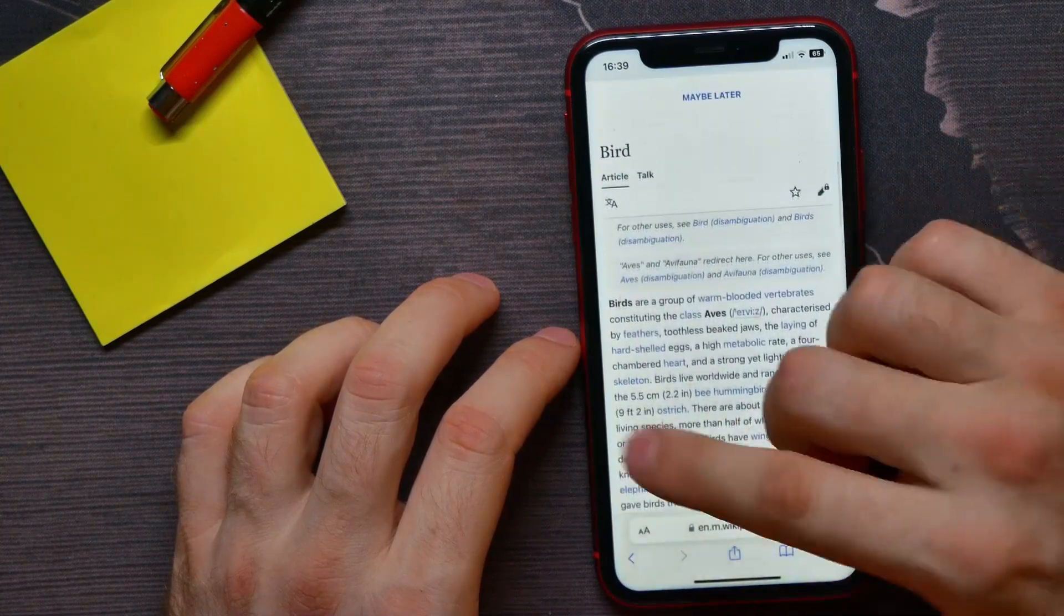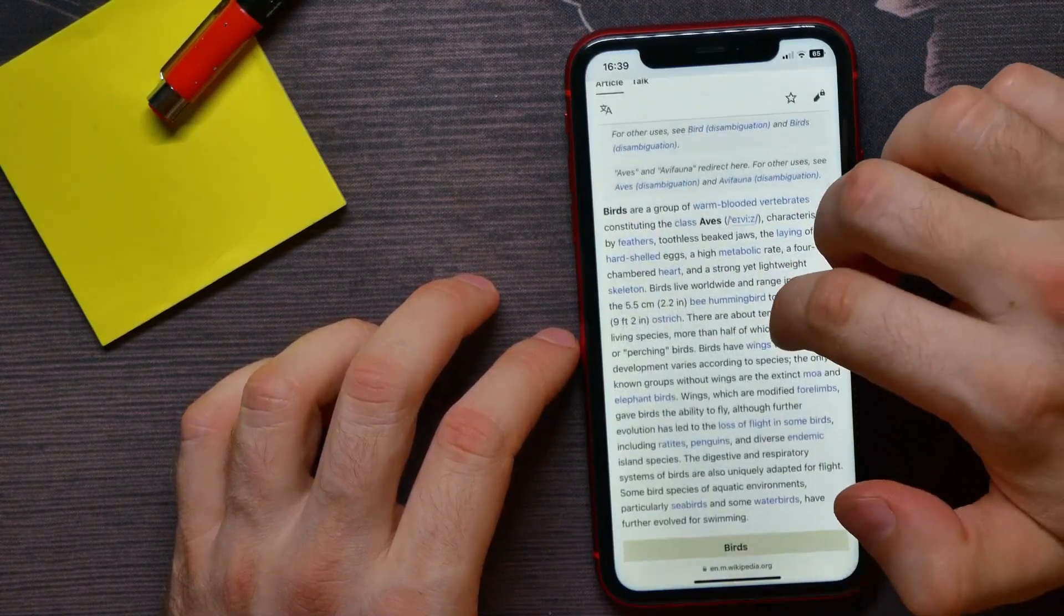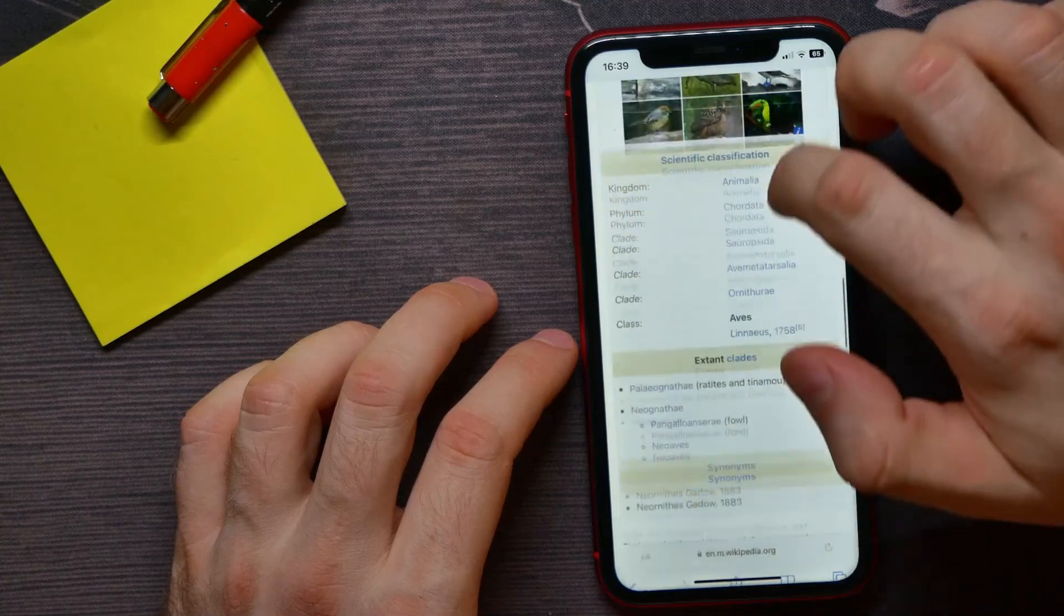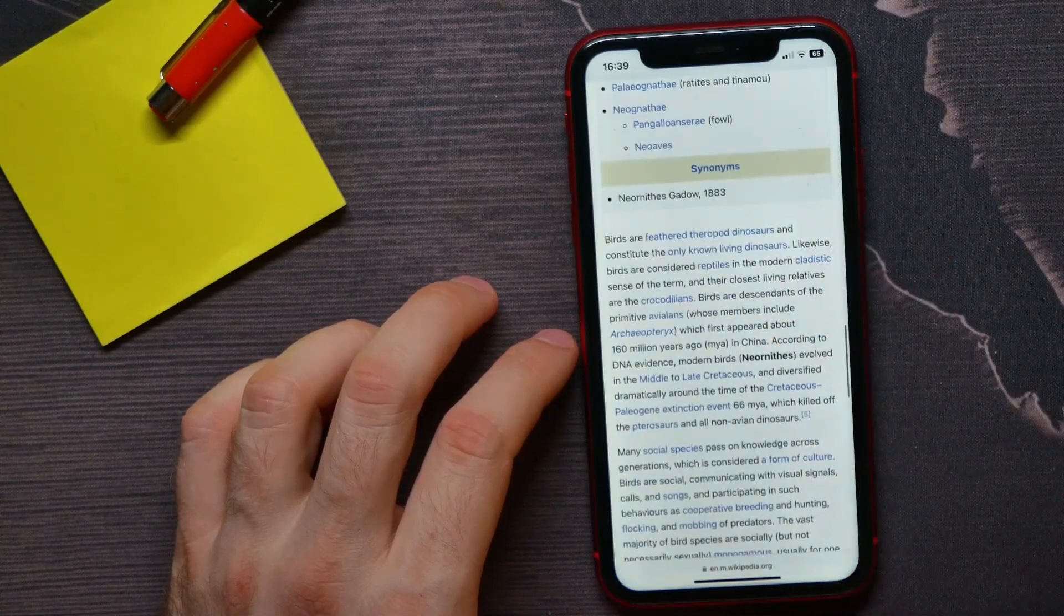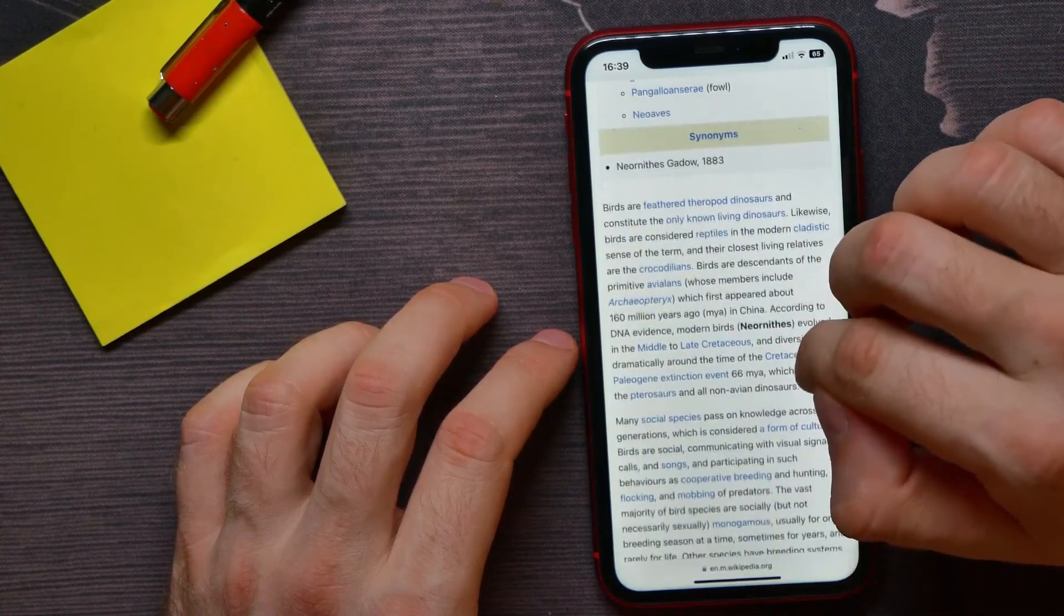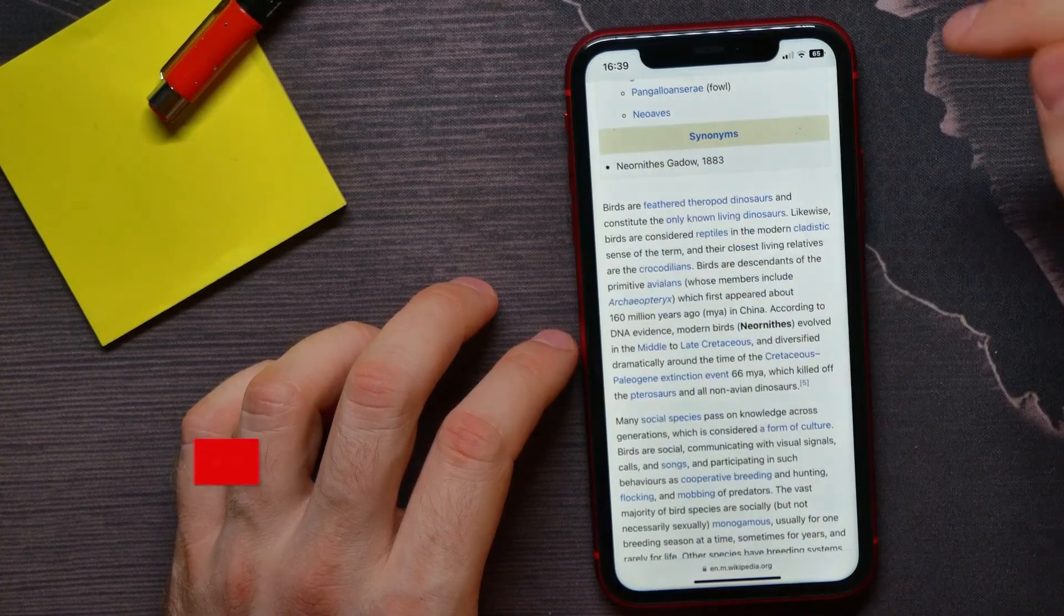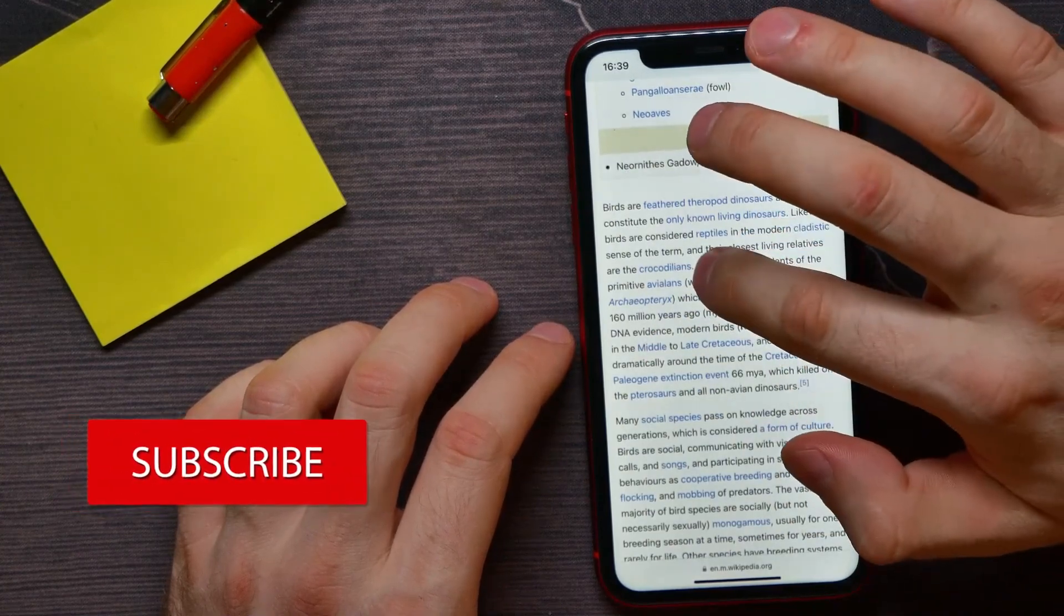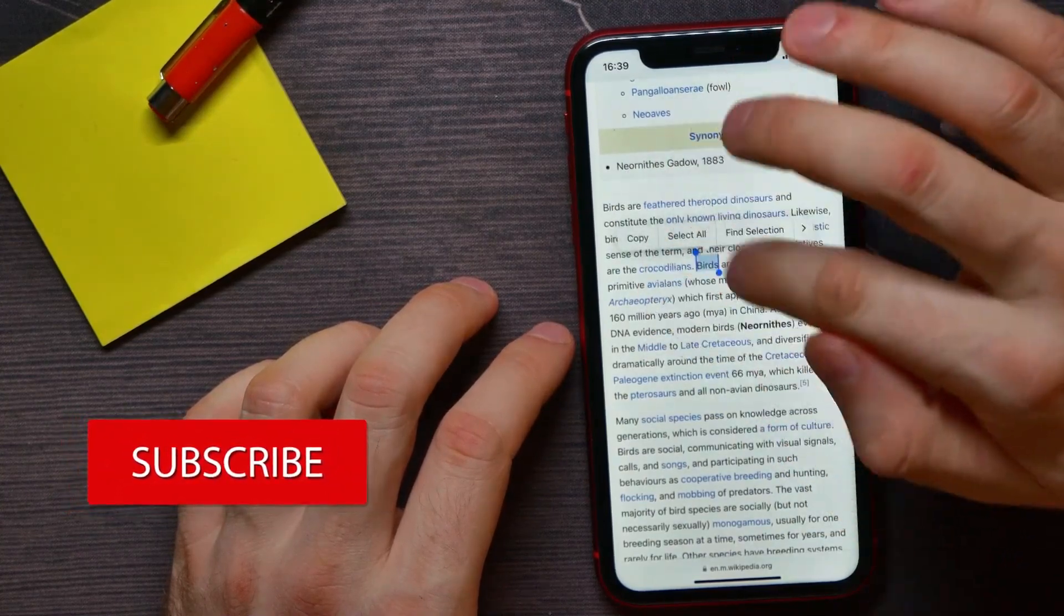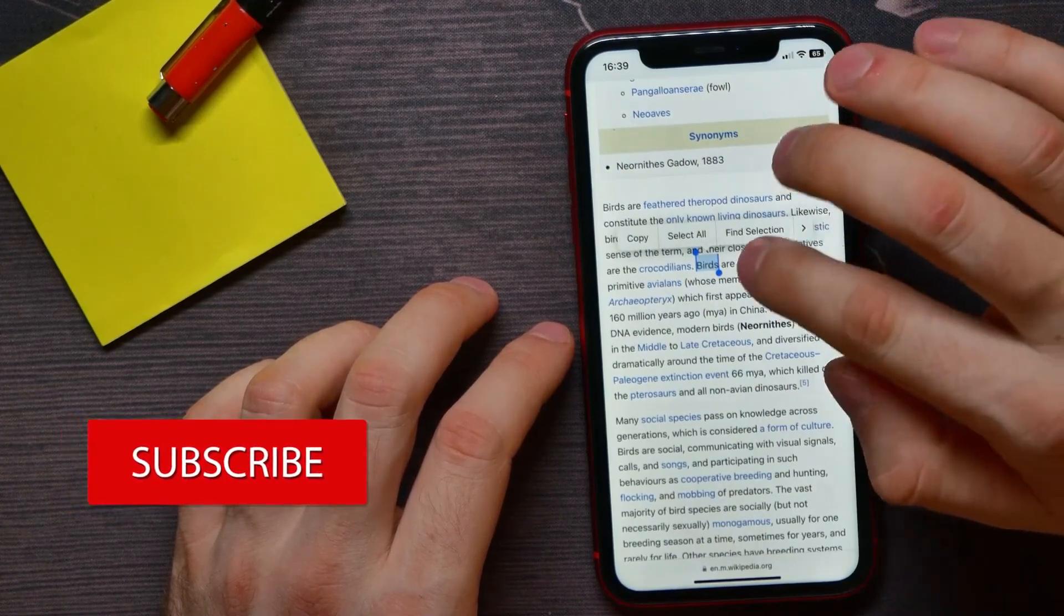Open up some web page where you want to copy text from. Here all you have to do is find the text that you want to copy and then just hold down on the text.